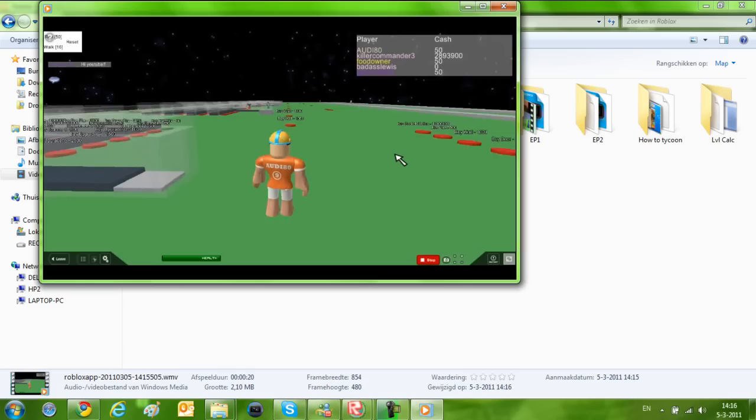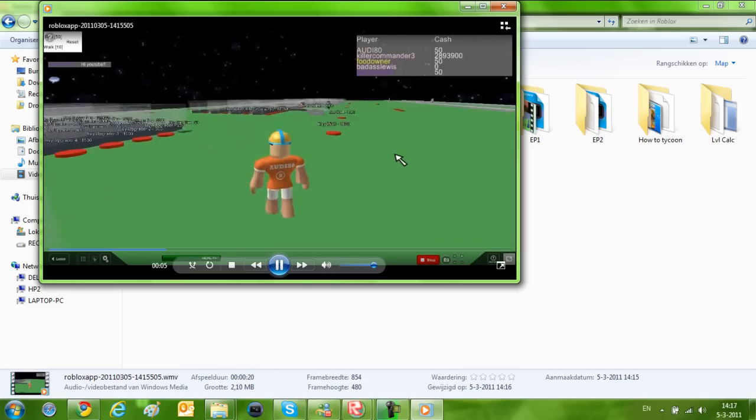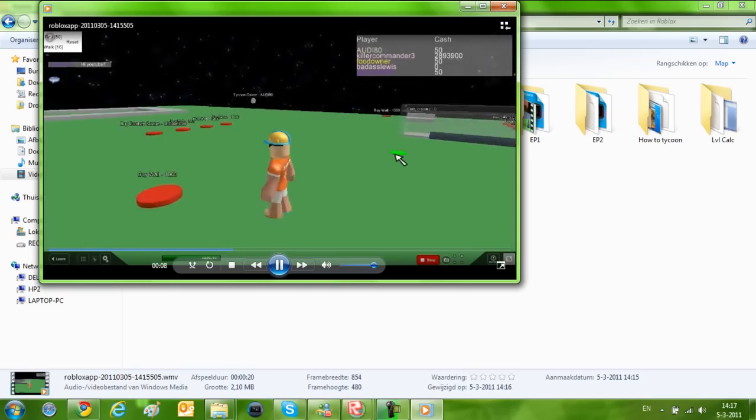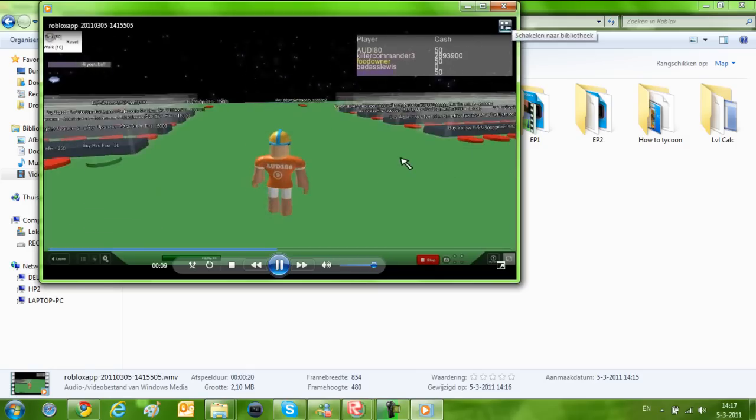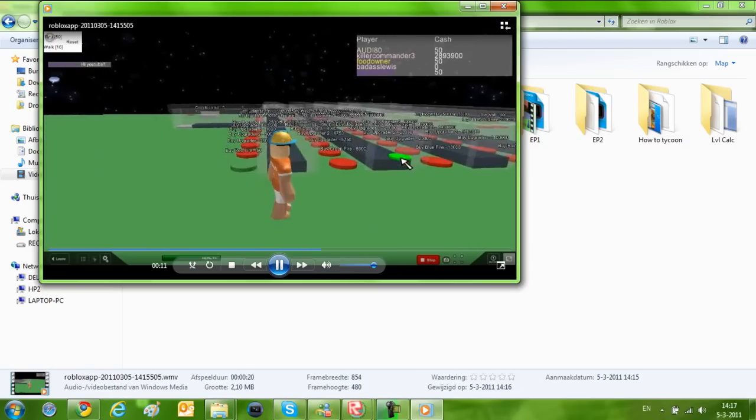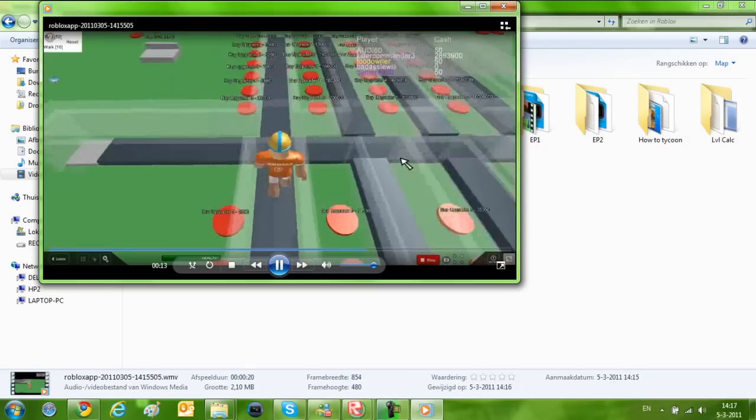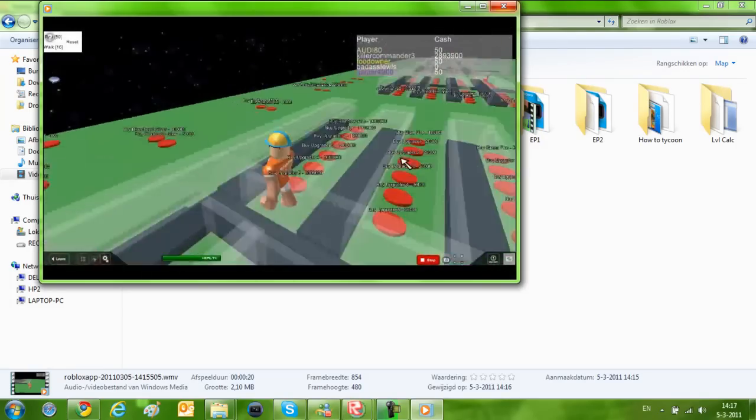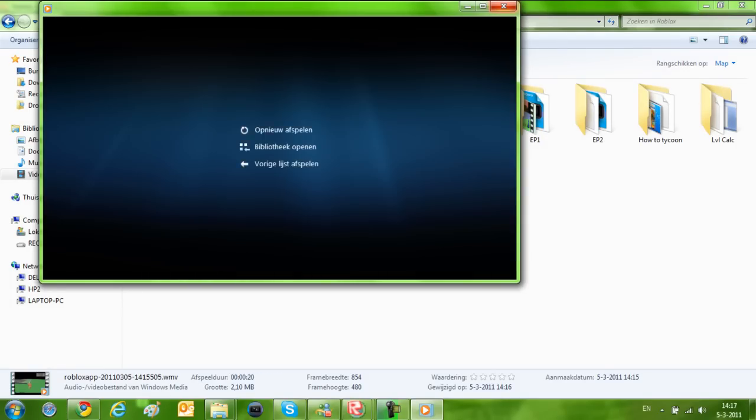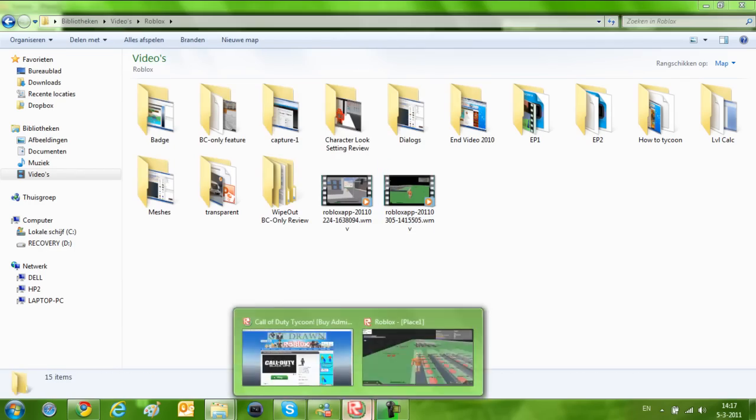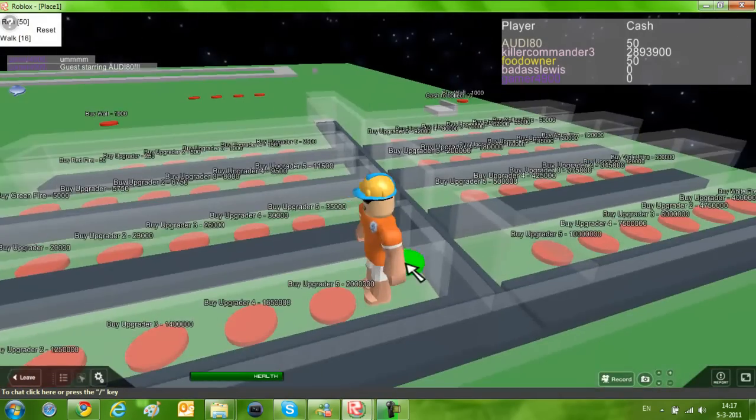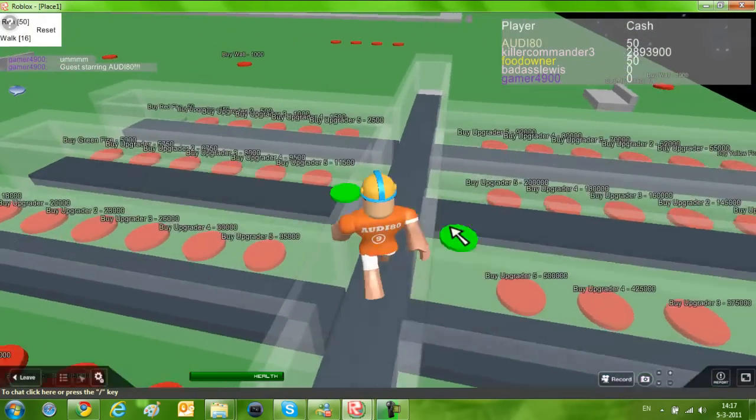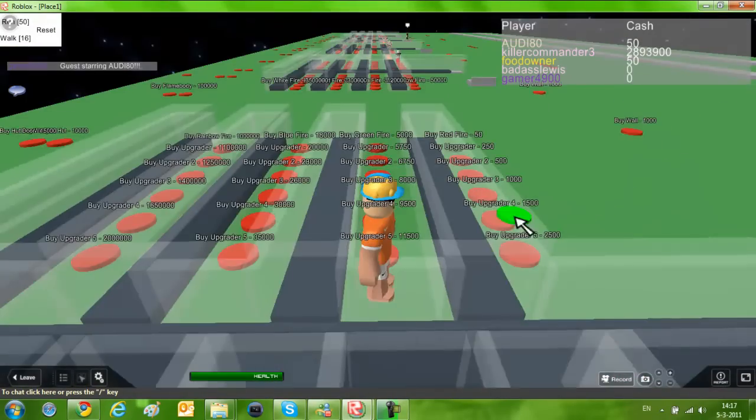If you want to record your screen for Roblox, I would not use these tools because they're really bad. I would use Fraps, that's a lot better, or Camtasia 7, which I use. So that's what I recommend. But if you can't be bothered to buy or download or anything these programs, you could use these.